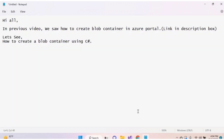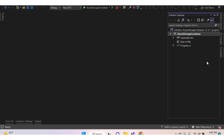Hi all. In a previous video we saw how to create a blob container in the Azure portal — link provided in the description box. In this video, let's see how to create a blob container using C#.